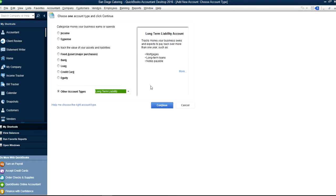Long-term liabilities are for large loans — for example, if you bought a house or building with a 15 or 30-year loan, that goes here. Long-term loans could be an SBA-type business loan, and notes payable could be from a private party or a bank. Everything over one year is considered long-term.